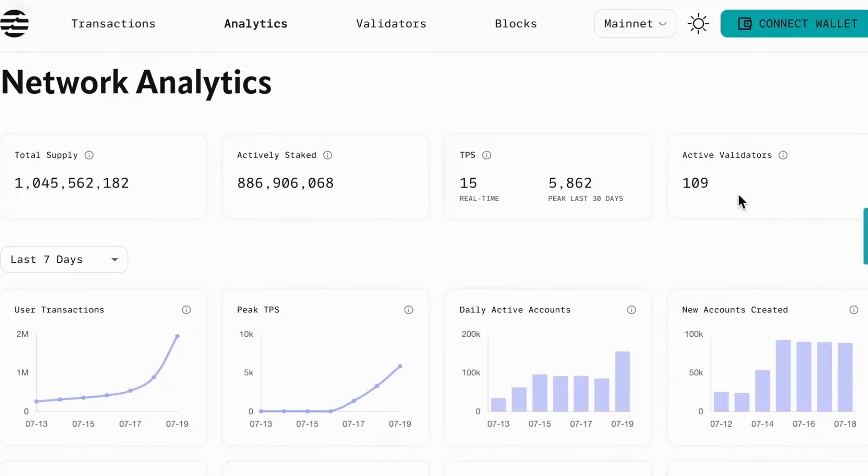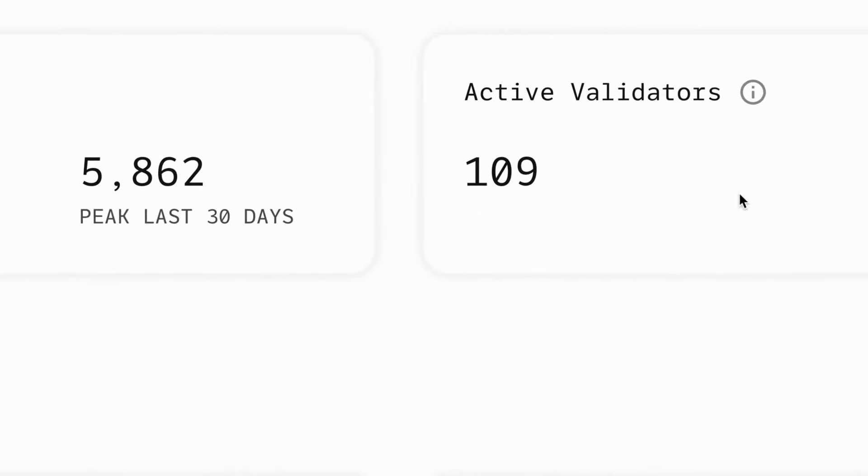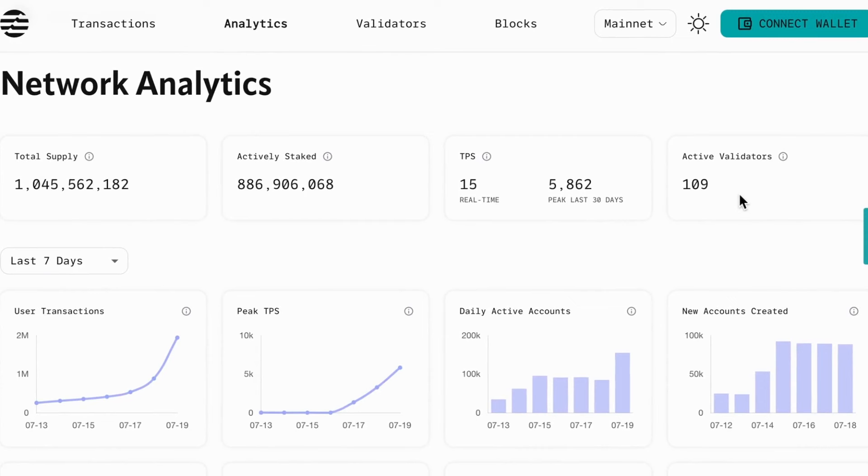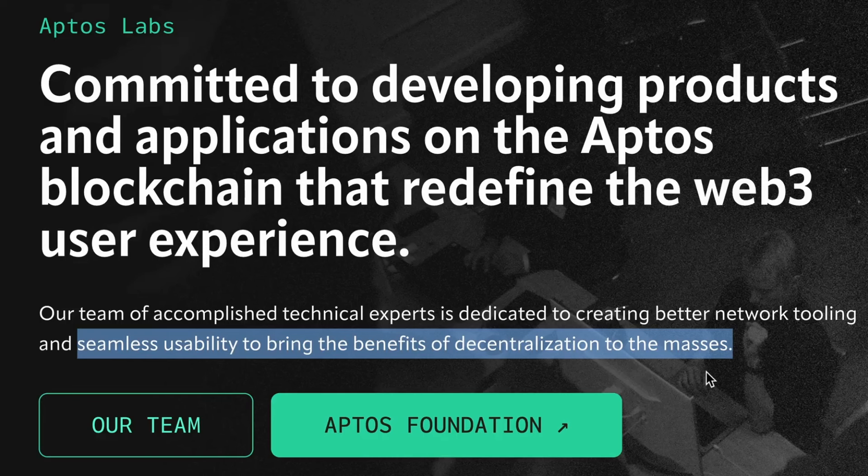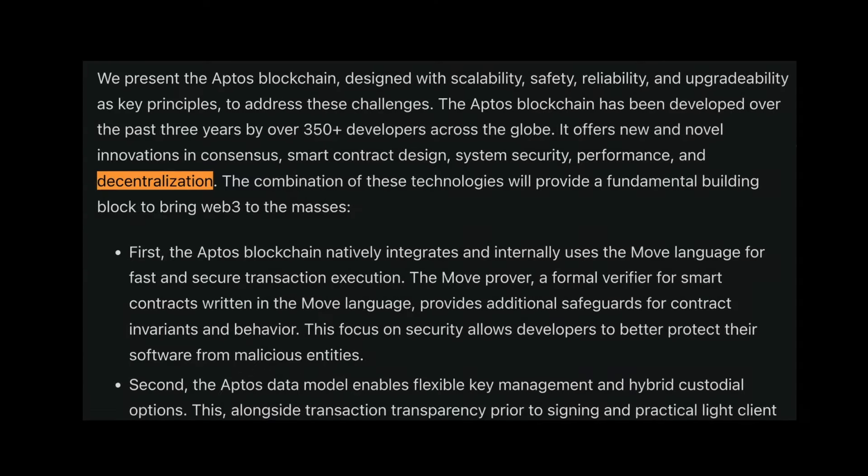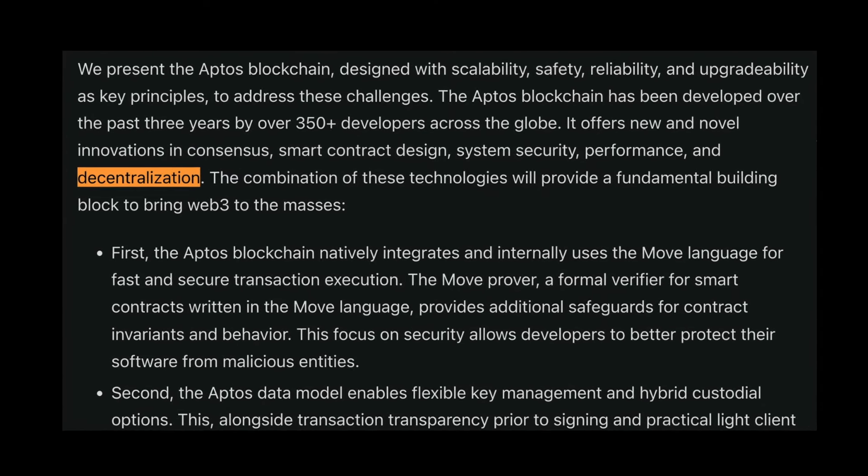However, Aptos is still relatively centralized because there are only 100 or so validators. So despite their claim objective of seamless usability to bring the benefits of decentralization to the masses, true decentralization has yet to be achieved.